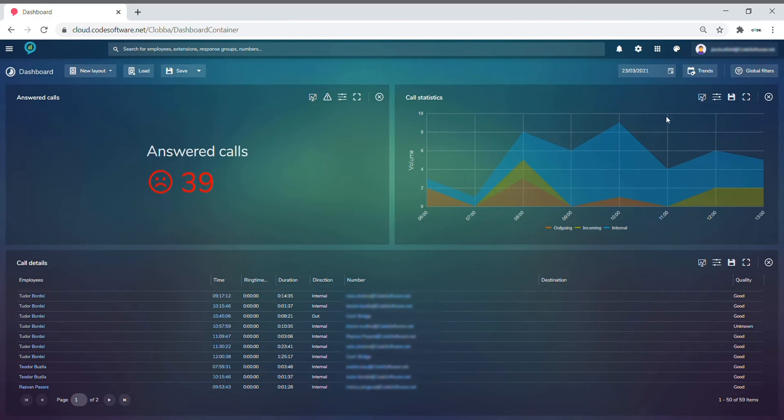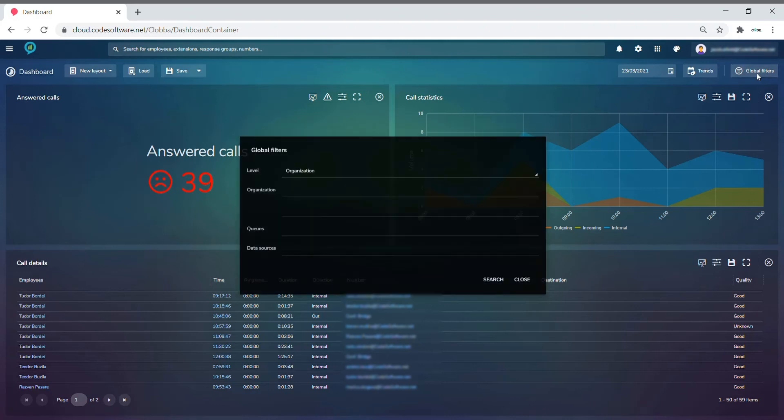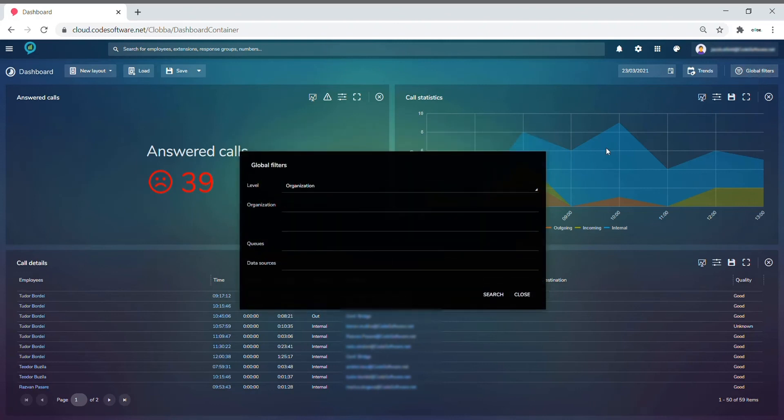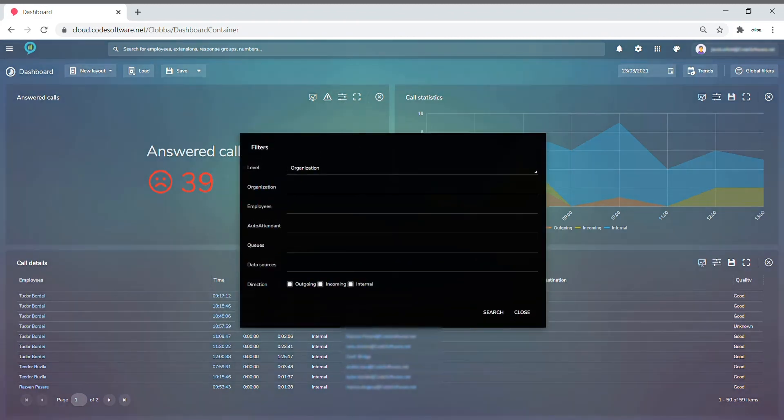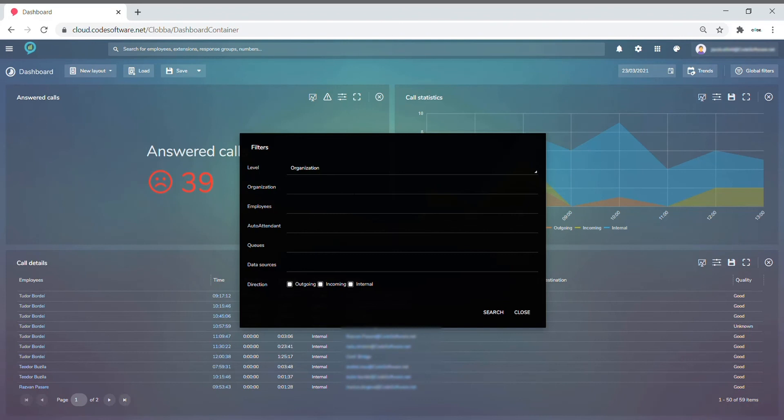This can either be done through the global filters option, which will apply filters to every monitor in the dashboard, or you can simply go into each monitor and select the filters option where you can apply specific and detailed filters to each individual monitor. The details of what each monitor can be filtered on will be found in the subsequent document to this video.